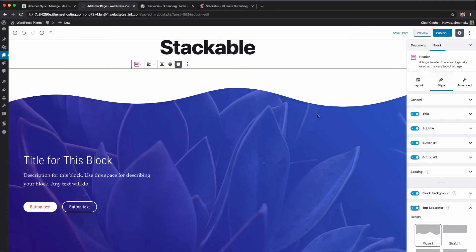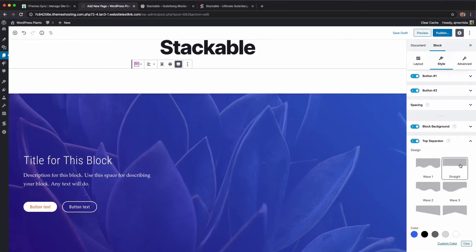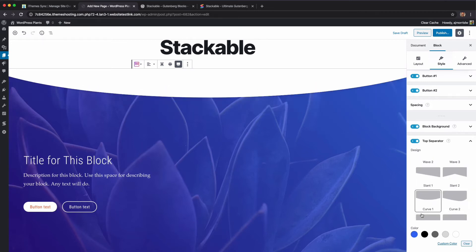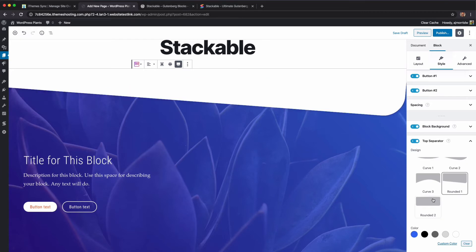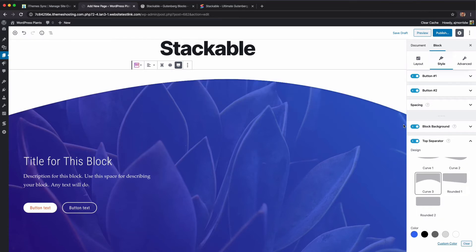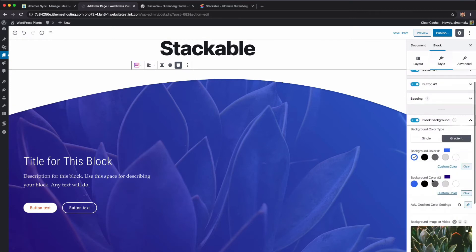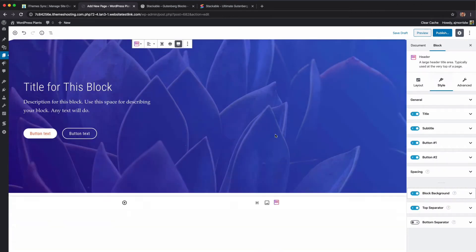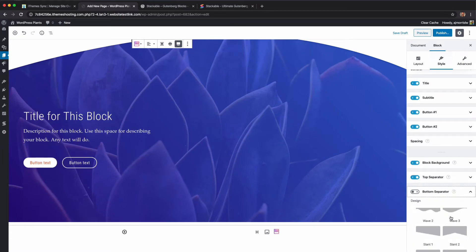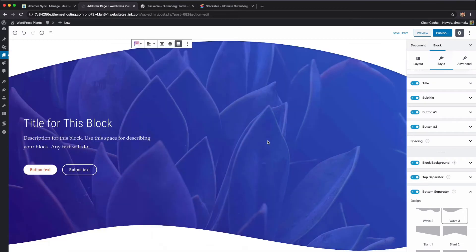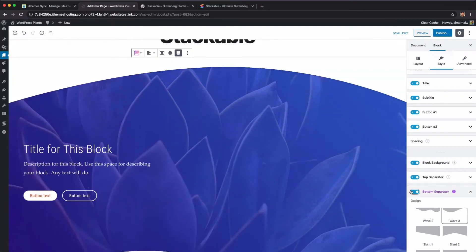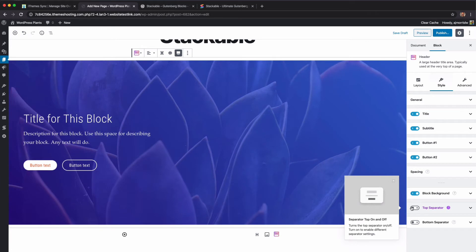There's a top separator option — you can create a wave, a straight line, or choose from various wave options, slants, and curves. They give you a ton of options there. You can also add a bottom separator. I'm going to turn off the top and bottom separators for now, but feel free to turn them on yourself.